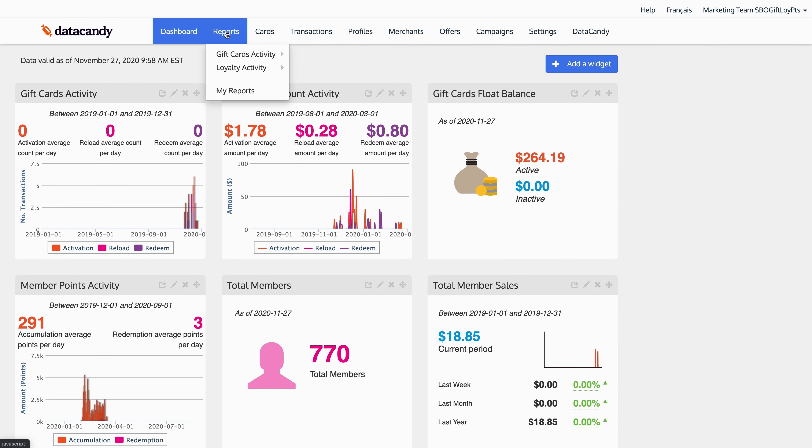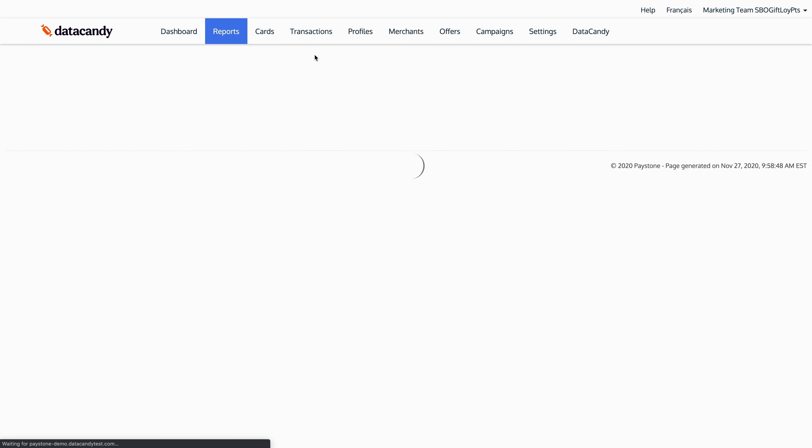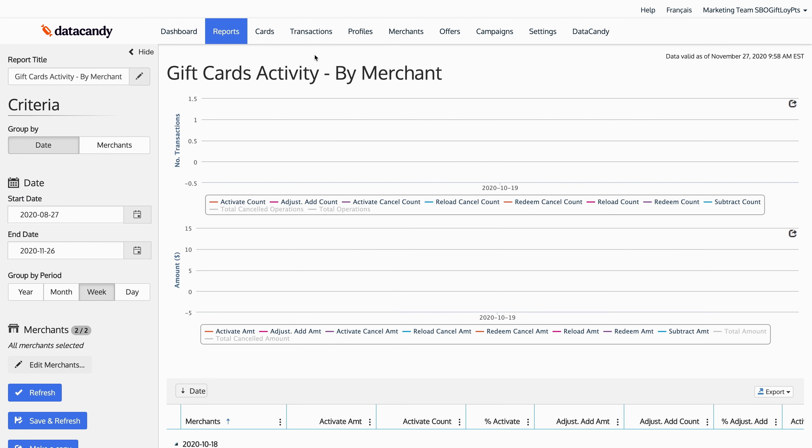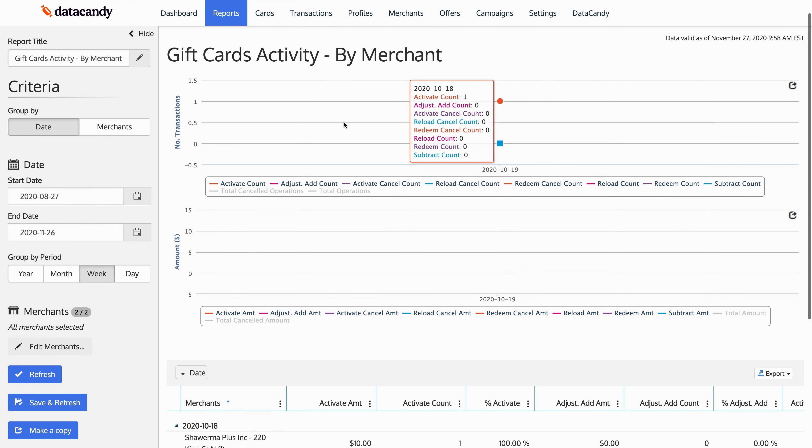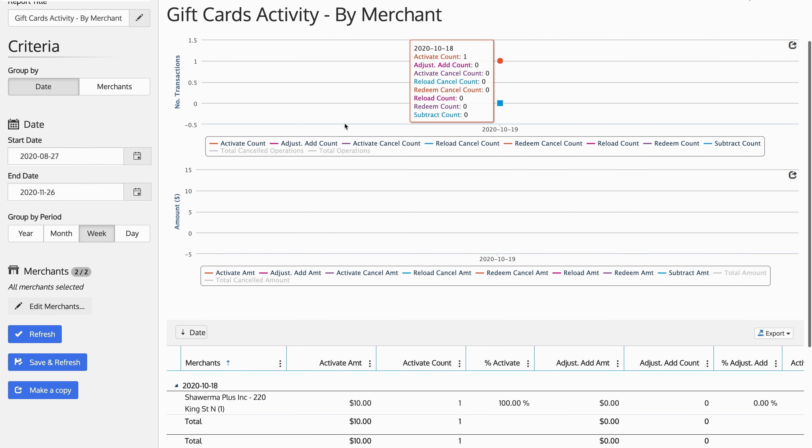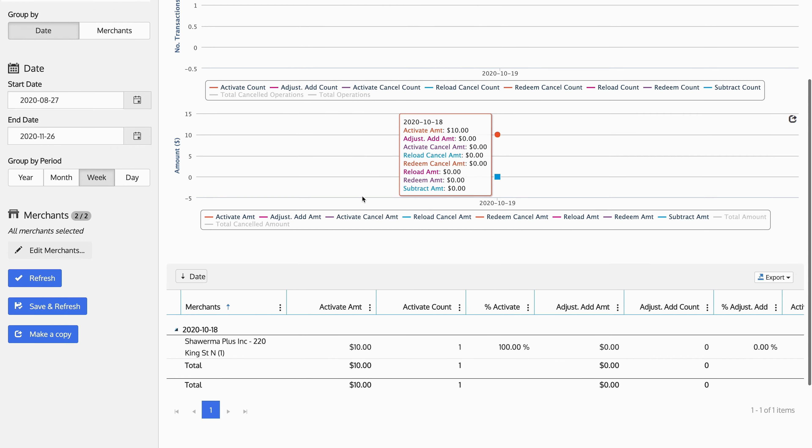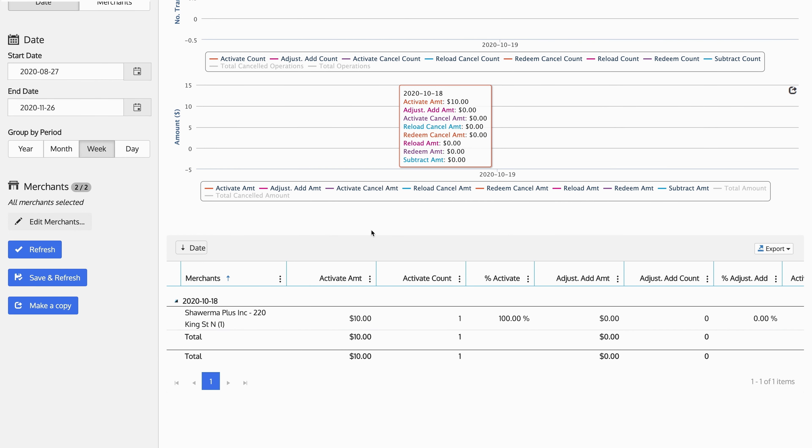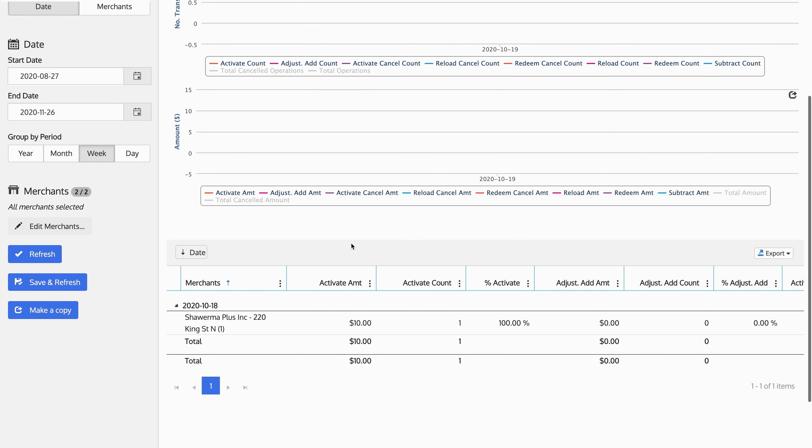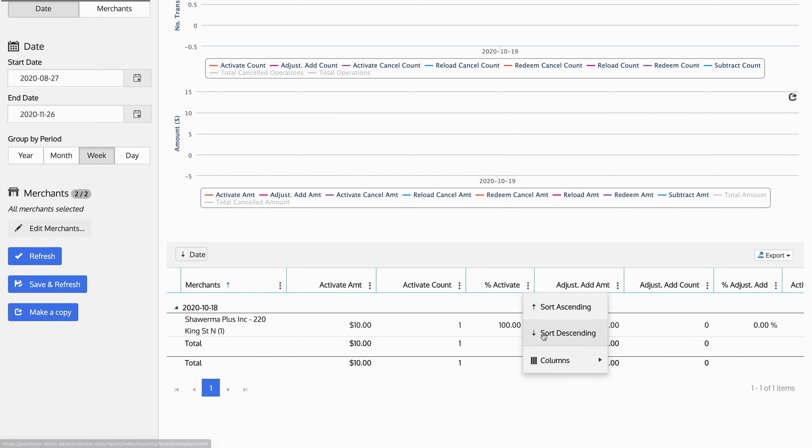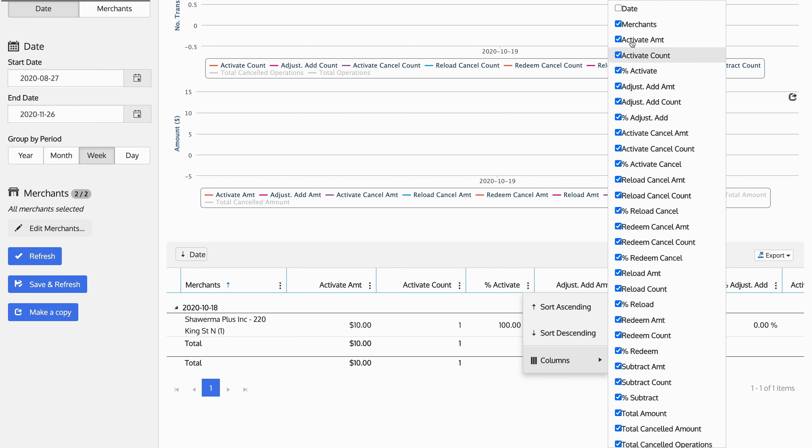Now if you want to dive into the details of each one of these widgets, quite simply, you'd go to the reporting tab. So from gift card activity, I can select this by merchant, just like that. And what you're going to see here is the gift card activity by merchant. This will show me the list of transactions by the location.